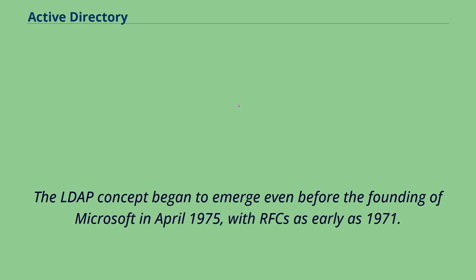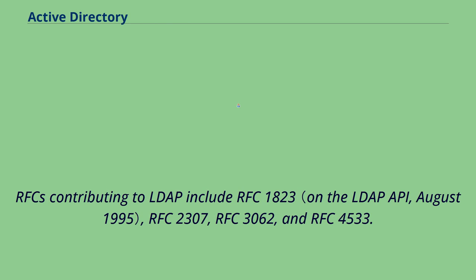The LDAP concept began to emerge even before the founding of Microsoft in April 1975, with RFCs as early as 1971. RFCs contributing to LDAP include RFC 1823, RFC 2307, RFC 3062, and RFC 4533.